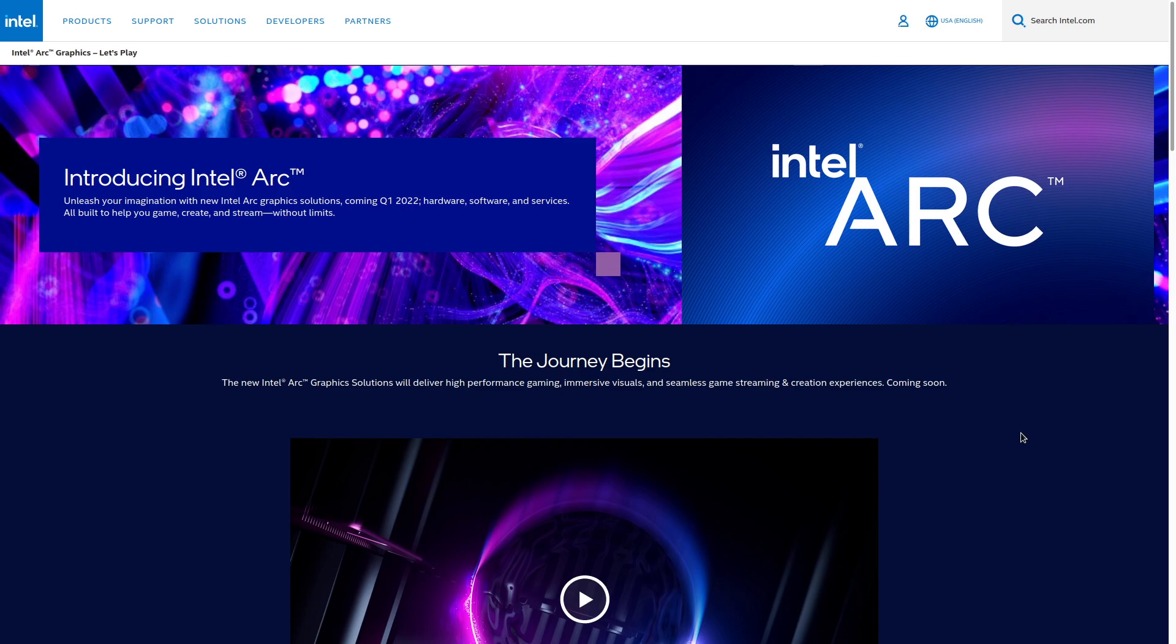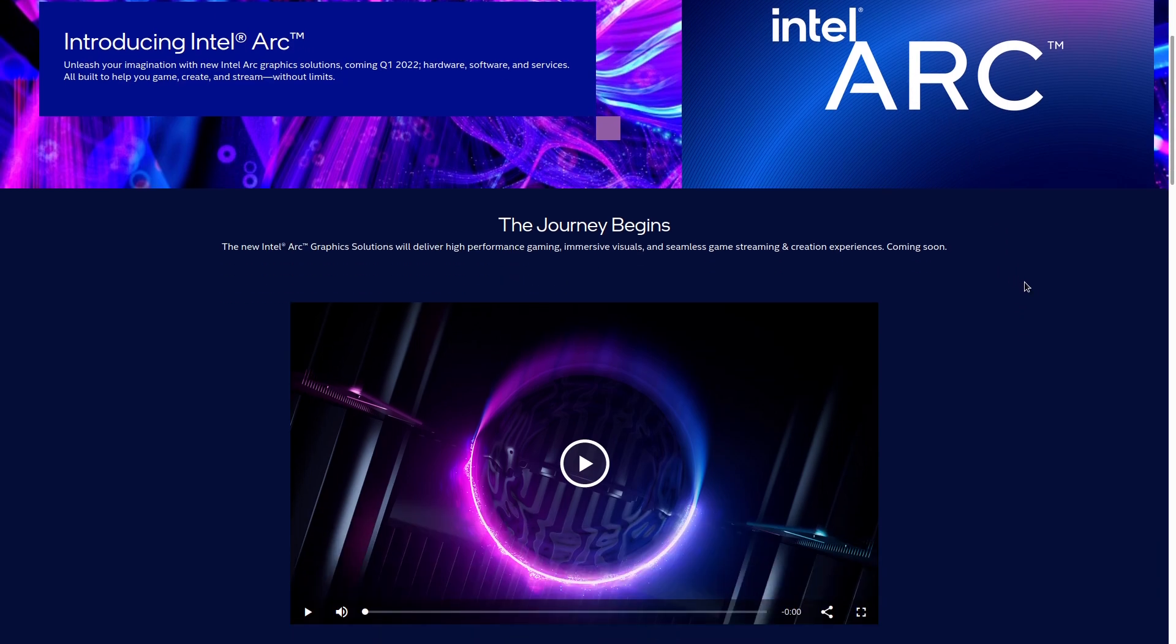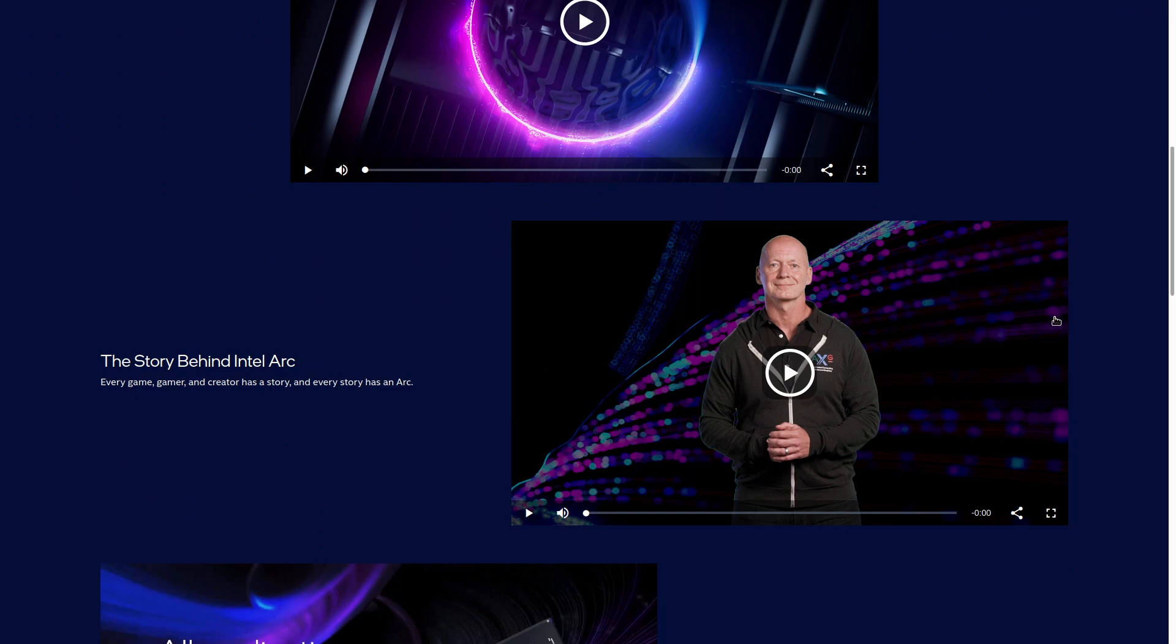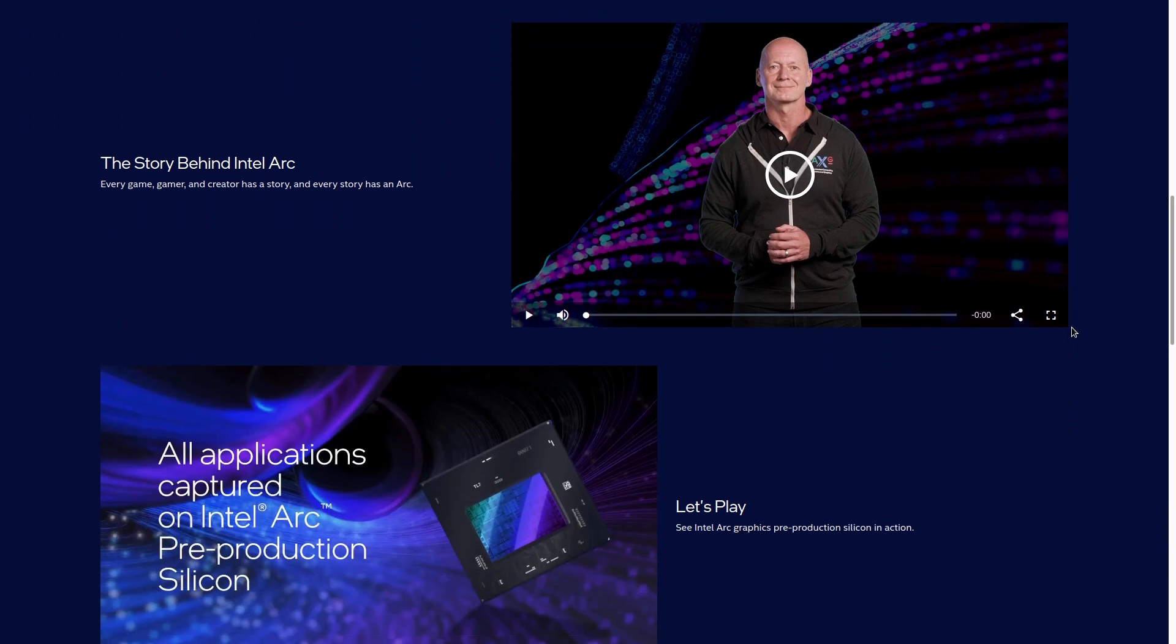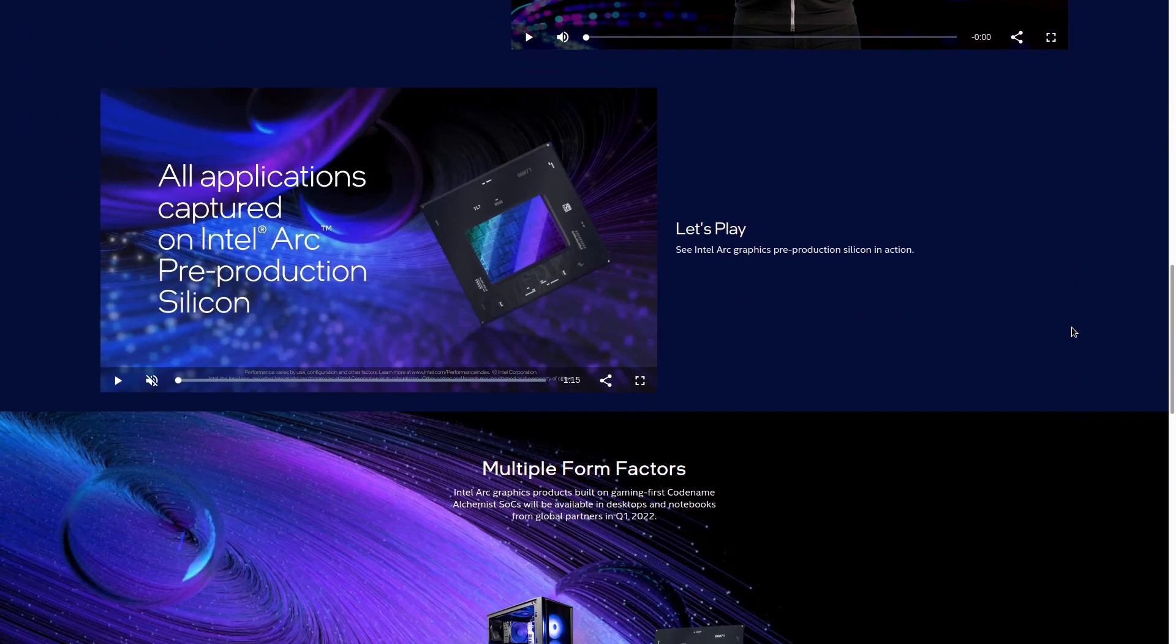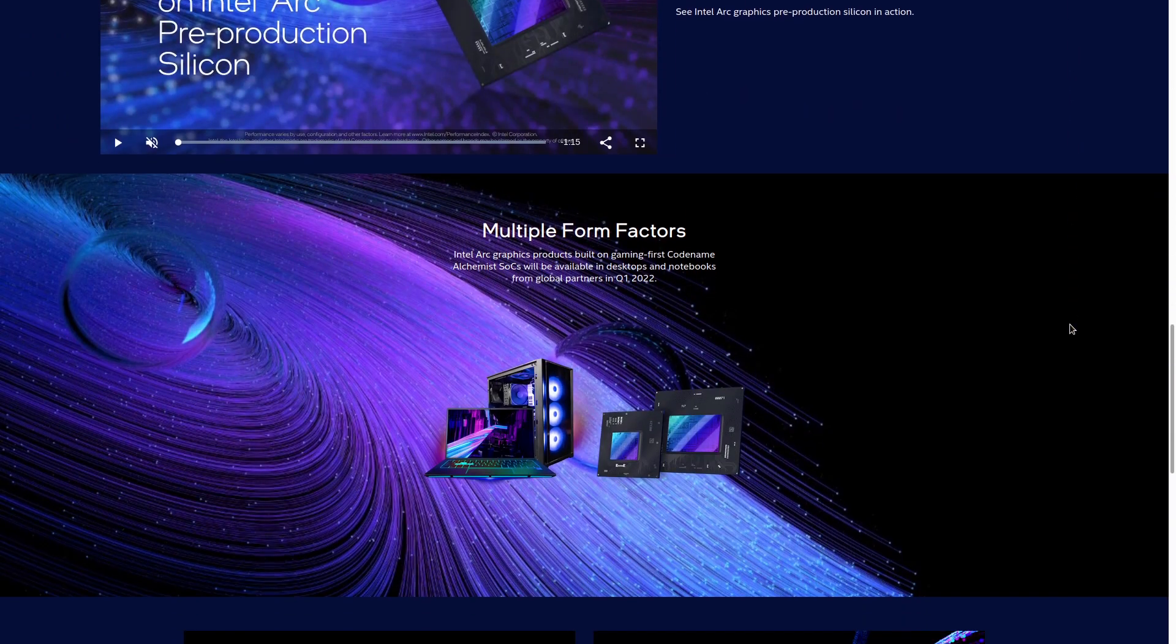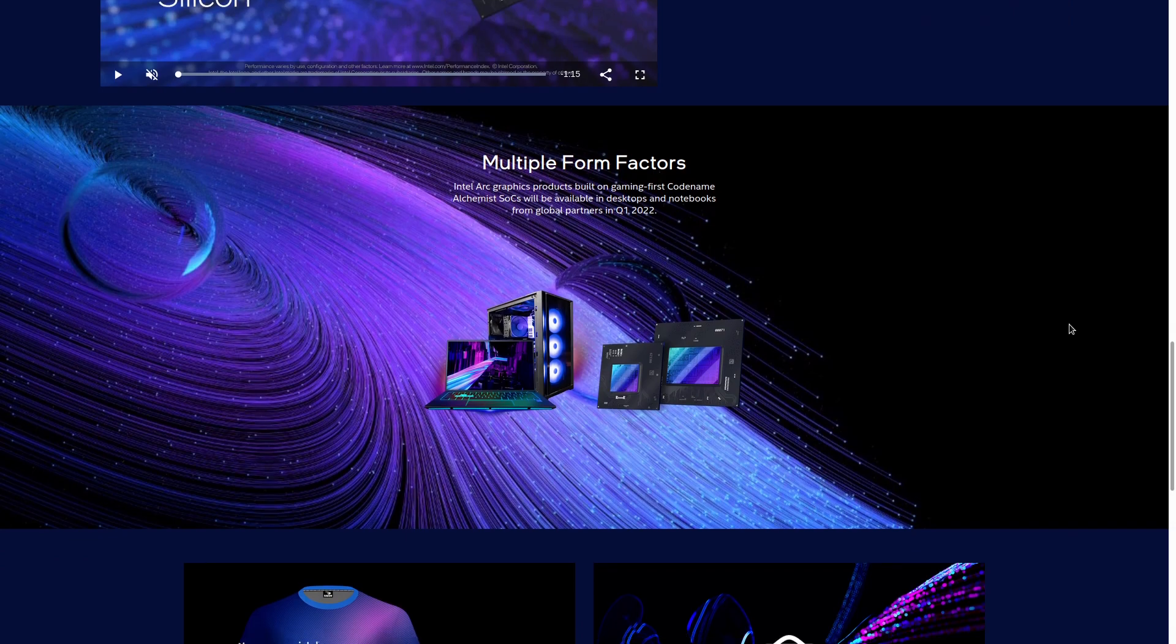So it looks like Intel is making yet another graphics card. They recently started developing these ARC discrete graphics cards, which were previously called DG2 and are expected to arrive under the codename Alchemist in Q1 2022, which is right around the corner.